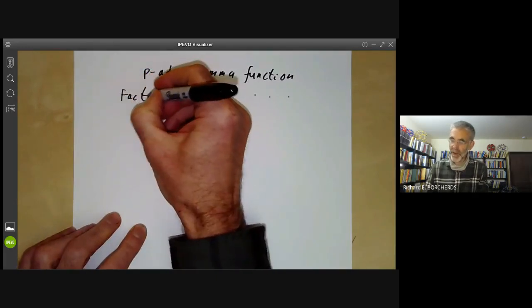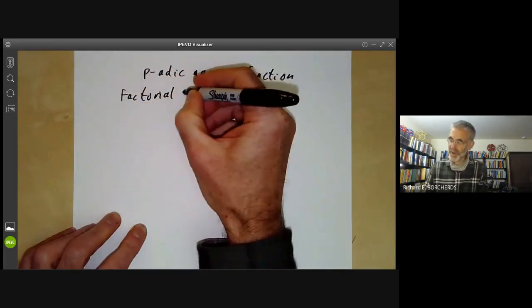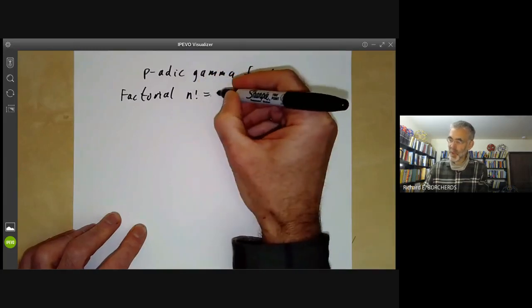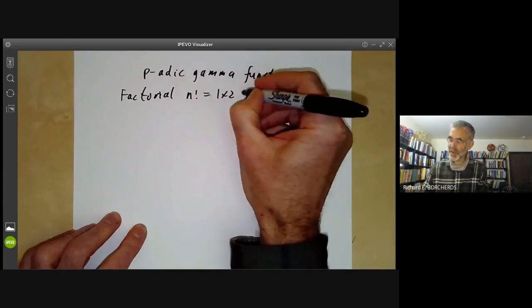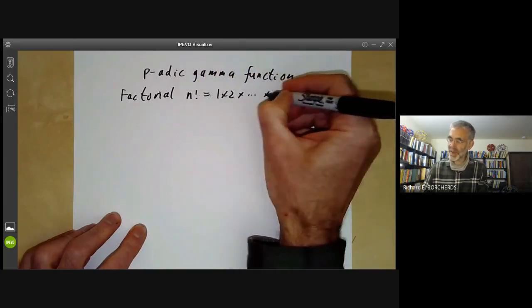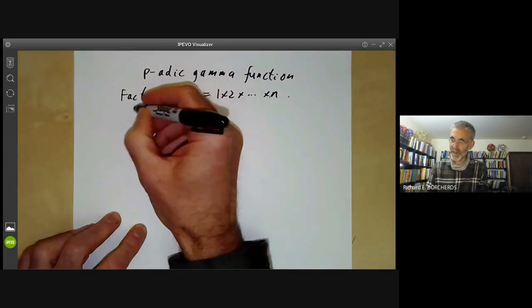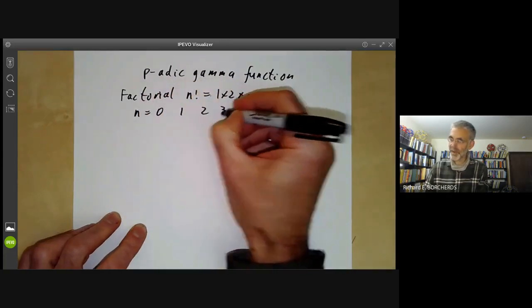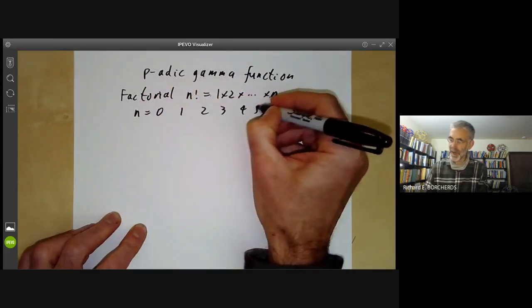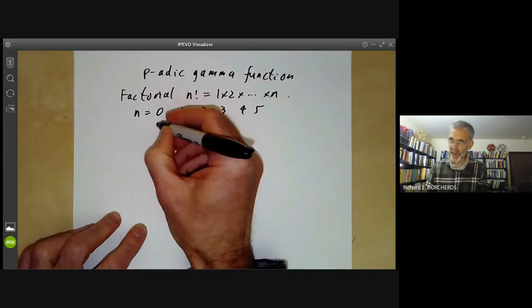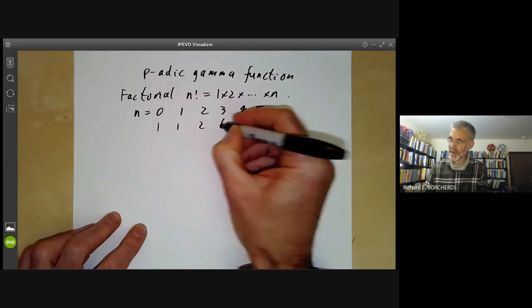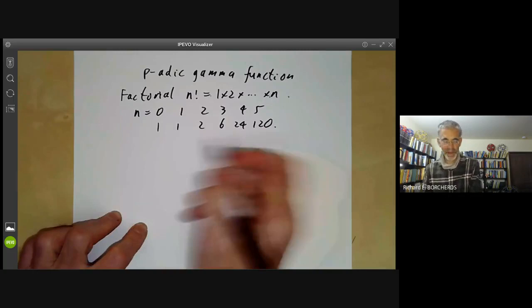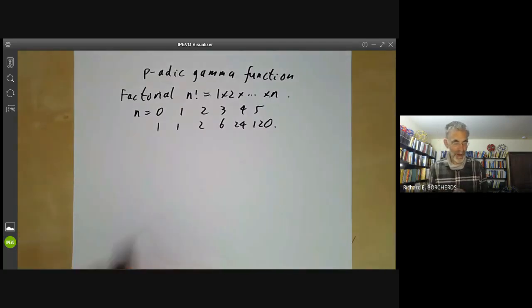The factorial function takes n to 1 times 2 all the way up to times n. Its first few values for n equals 0, 1, 2, 3, 4, 5 are going to be 1, 1, 2, 6, 24, 120. So it grows rather rapidly.